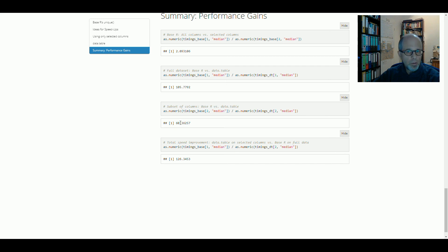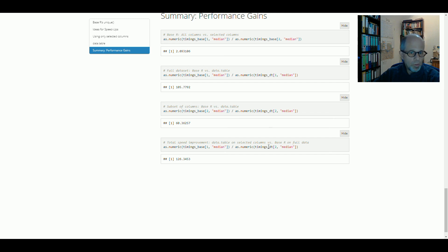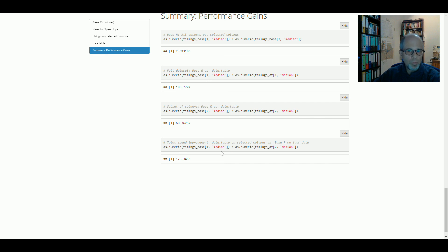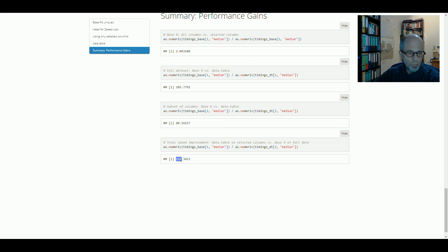And combining the two approaches and comparing just the plain base R function on all the columns to the DataTable function on a subset of columns. So combining the two approaches and really getting the maximum speed improvement that we could find, we get a 126-fold speed improvement.